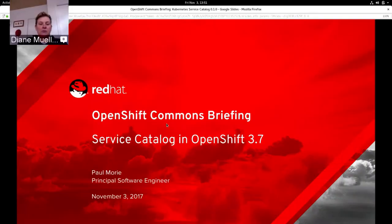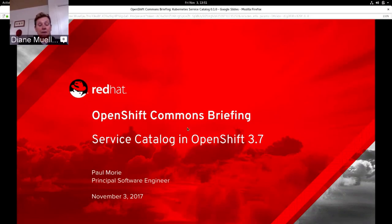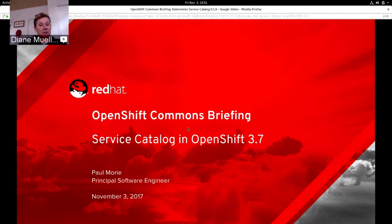Hello everybody, and welcome again to another OpenShift Commons briefing, another session on Service Catalog — this time on Service Catalog in OpenShift 3.7, something we're very excited about here at Red Hat. We just did a Commons briefing with Paul earlier this week. They gave a great overview and in-depth dive into Service Catalog, what's going on in the Kubernetes SIG, and the latest and greatest release. We'll include the links to that when we post this video up.